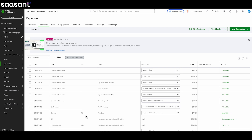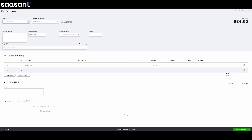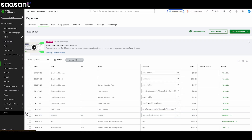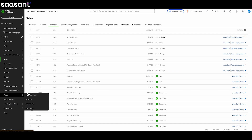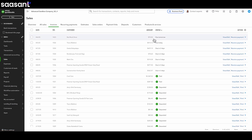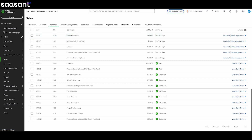Hey everyone! Let's talk about something that probably drives a lot of you QuickBooks Online users crazy: editing transactions. You know the feeling? You spot an error, maybe the wrong account or class — not just on one transaction, but on dozens. Maybe hundreds. And you just know it's going to take forever, clicking through each one, making the same tiny change over and over again. It's frustrating, and it eats up so much valuable time.